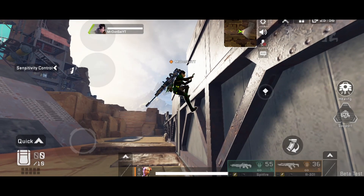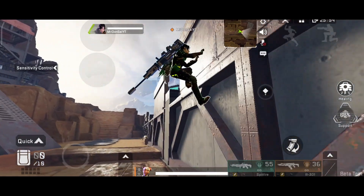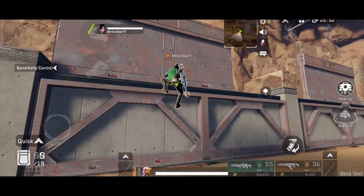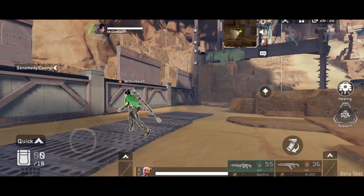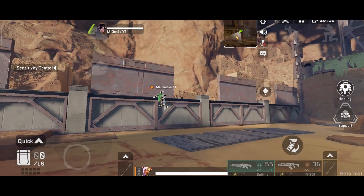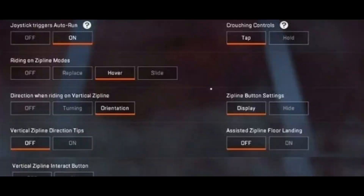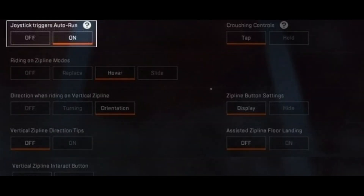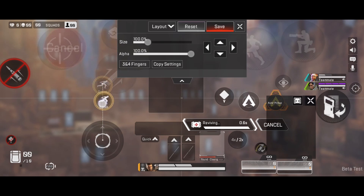This technique only works for ledges — you cannot bounce off just any wall using this method. For this to work, you should not be moving forward when you grab the ledge, otherwise you'll climb it. To avoid climbing, you need to either turn off auto sprint or move your auto sprint lock just above the finger resting position on your screen.